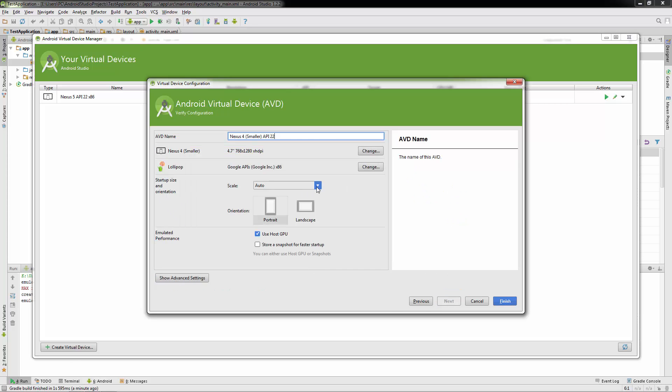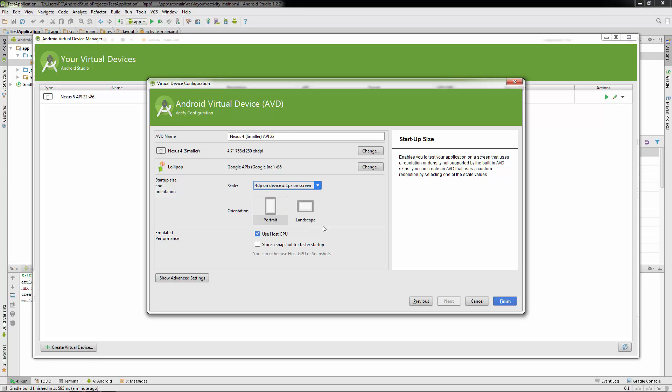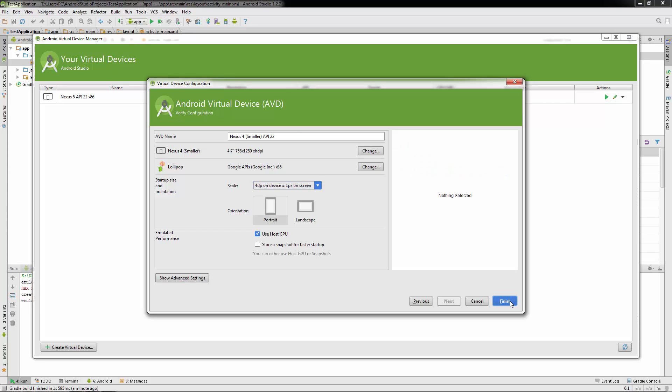Now here's what kind of a big deal is. The scale. Instead of going to auto, go to 4dp on device, which is one pixel on screen. So even though this is a little bit larger than the height of my screen, it's not going to really matter because I'm dividing that by four. So the phone is actually going to appear a little bit smaller. So let's go ahead and click finish.